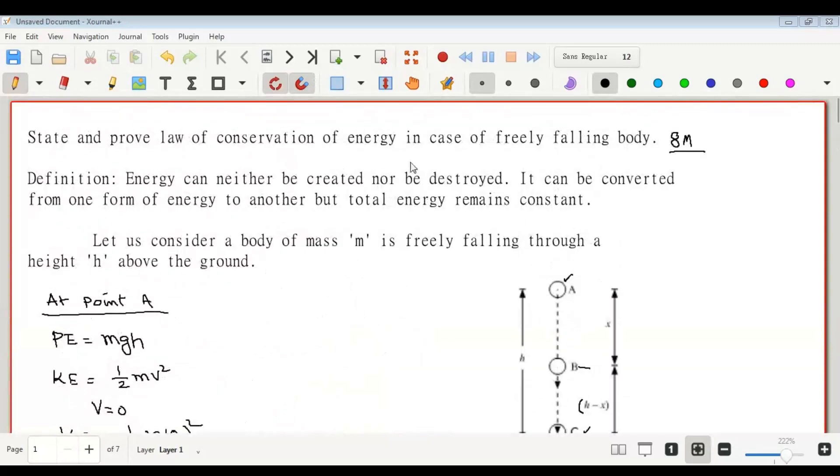Thus, it is proved that for a freely falling body, the total mechanical energy remains constant throughout the motion. Thank you.